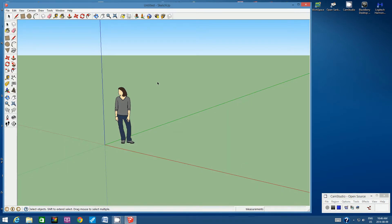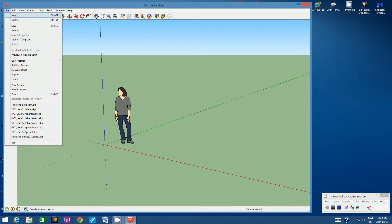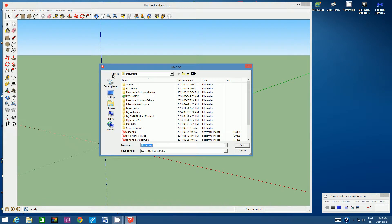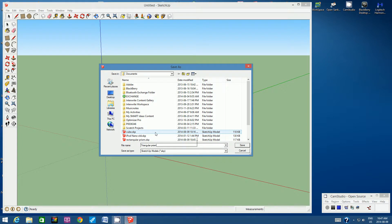Let's immediately save this file. Go to File, Save As. Change the save-in window to your student number — click the down arrow and click on your student number, or locate your student number down the left-hand side. For the file name, call it Triangular Prism. Then click Save.